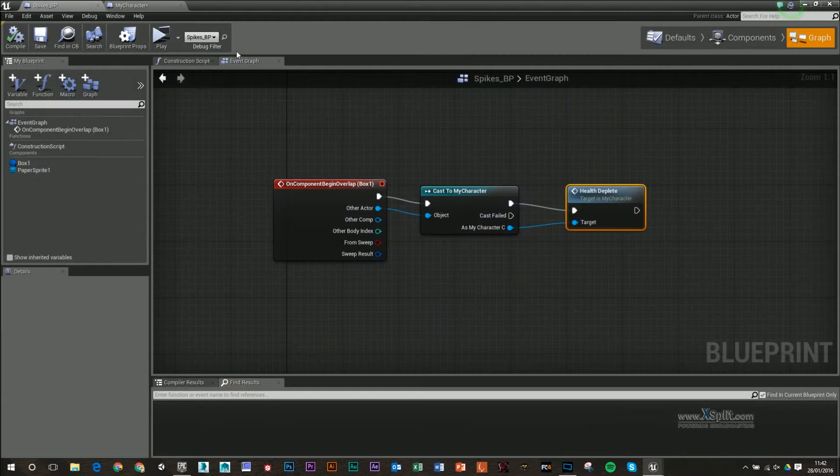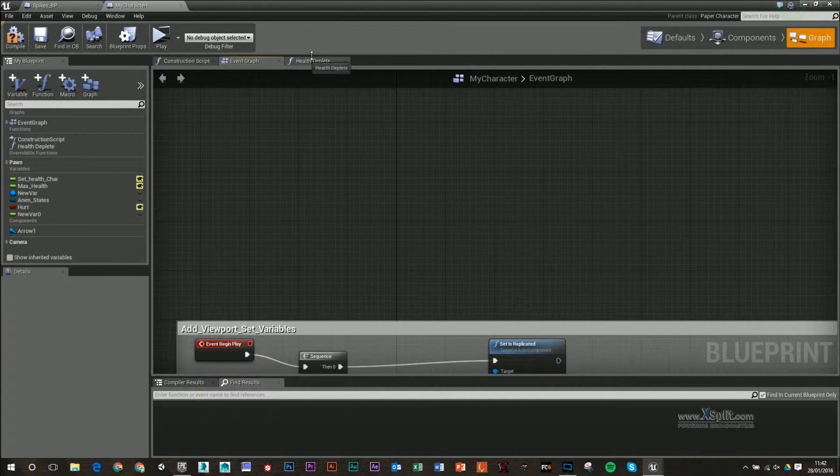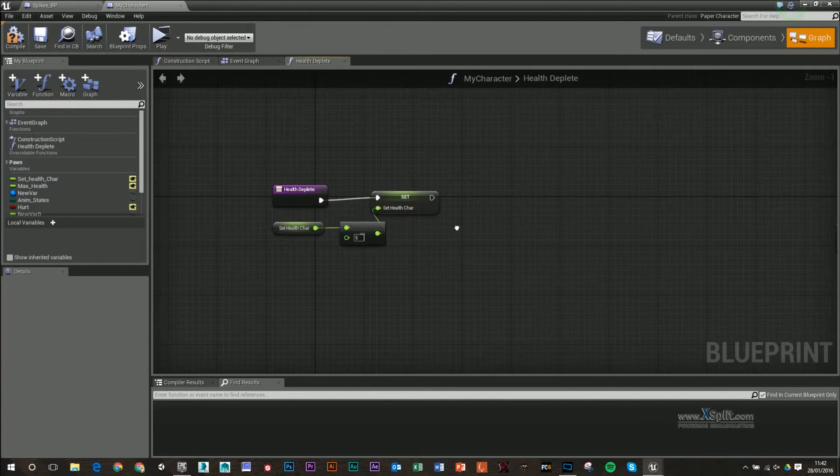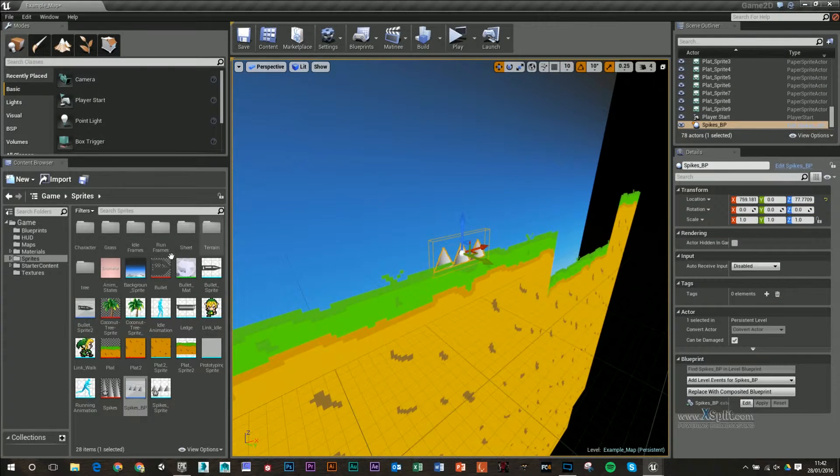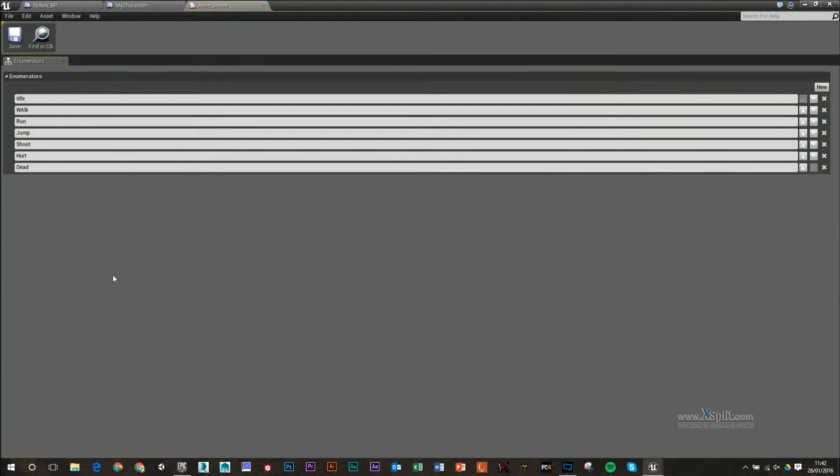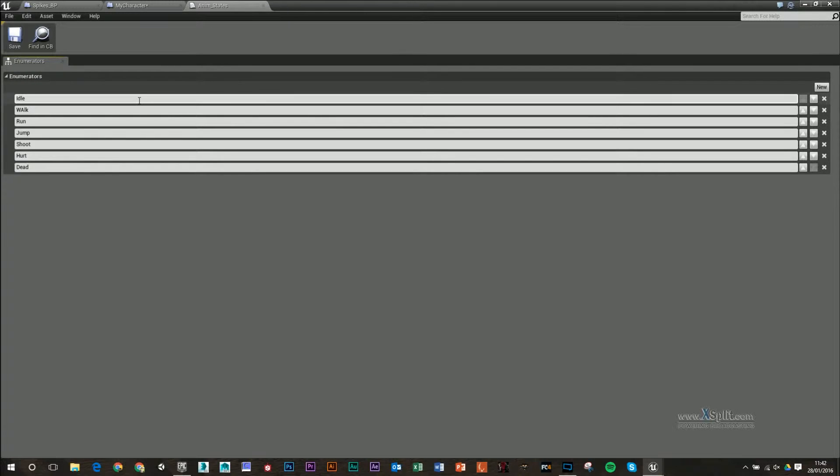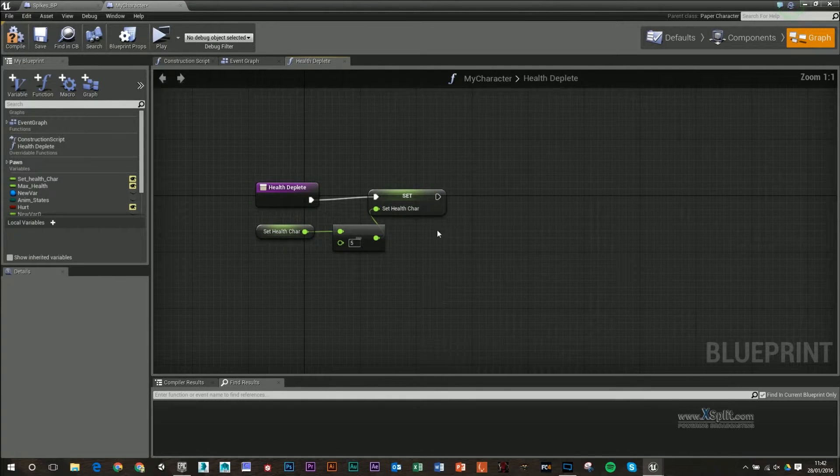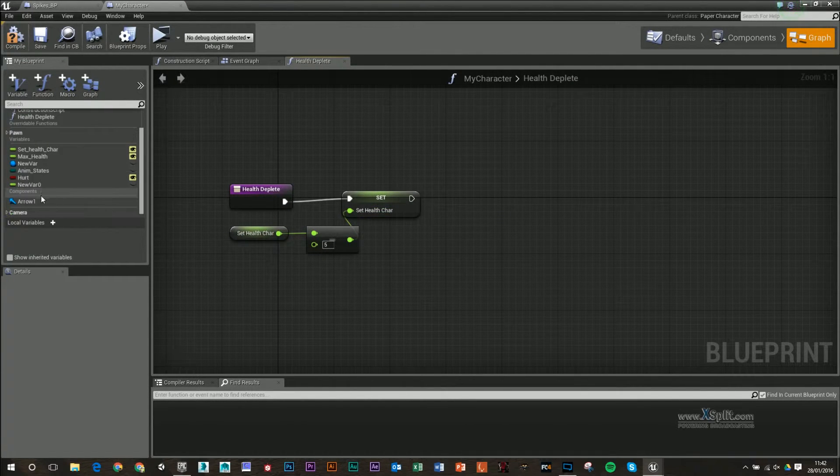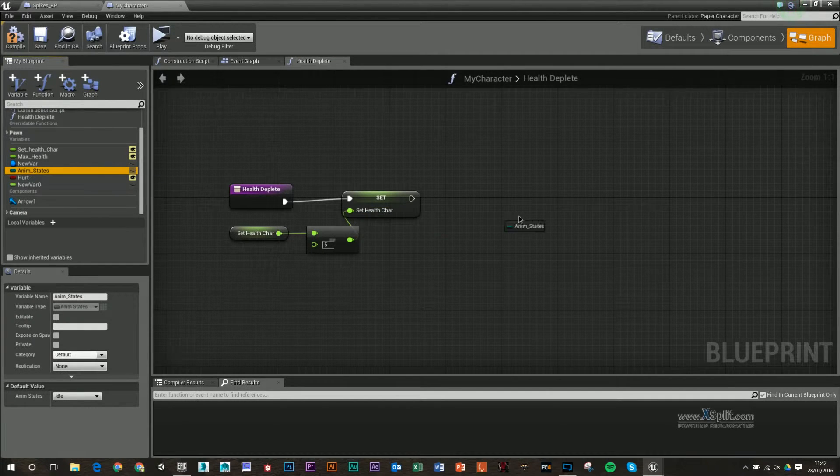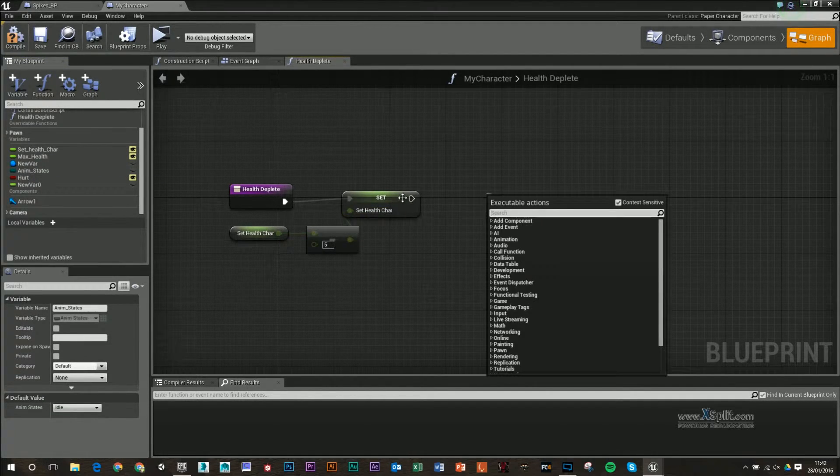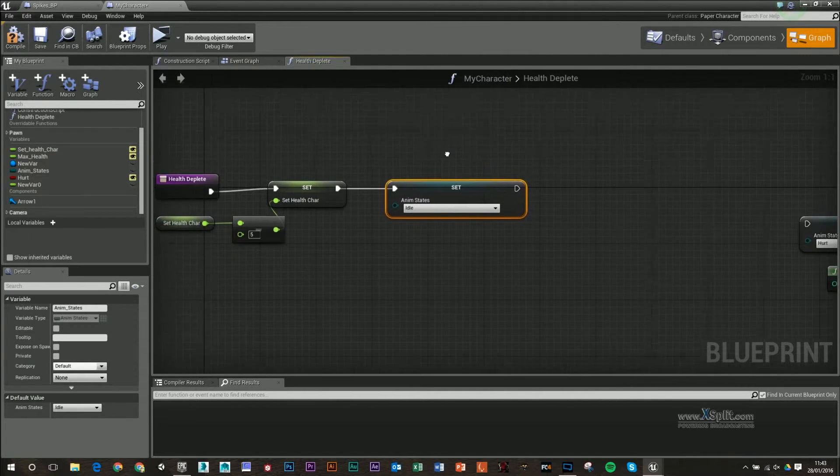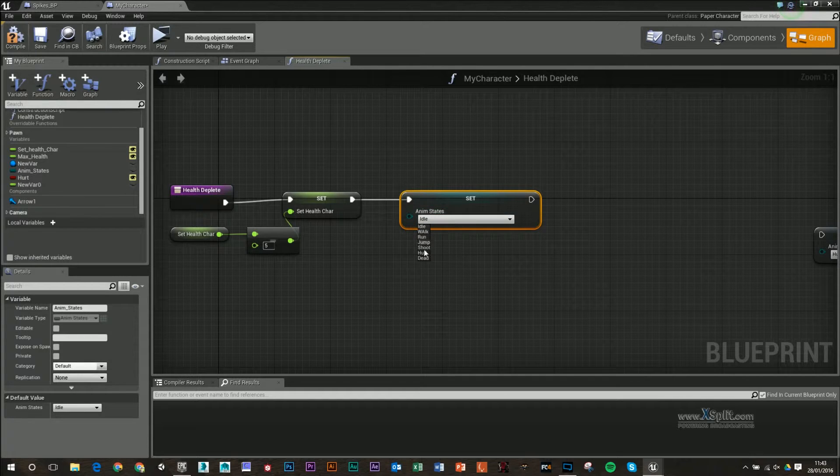Back into my character and into this health deplete function, I want to start adding in a few other things. Before you start this, you might want to go back to your animation states enumerator. In here we had idle, walk, run, jump, shoot. We want to add two new ones: hurt and dead. Once we set our character, I'm going to get my animation states variable, pull that out and set it. I want to set that to hurt. I'll set that to hurt.